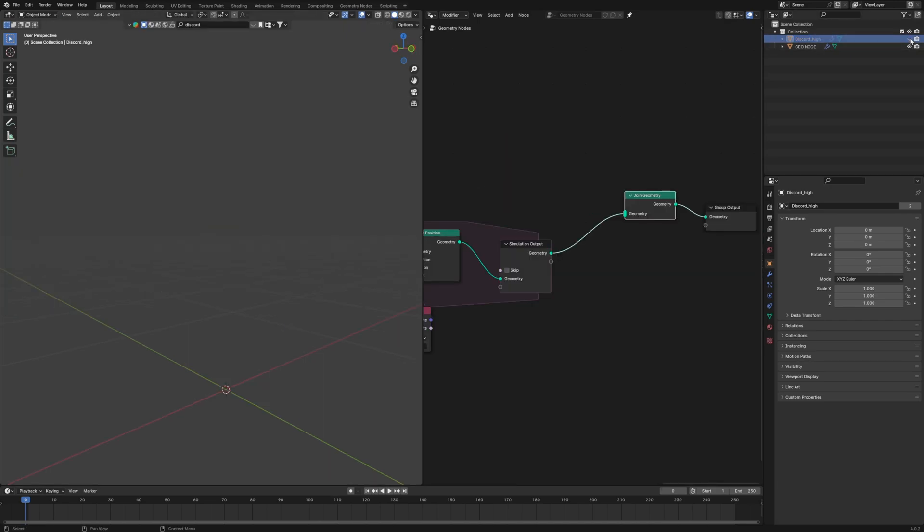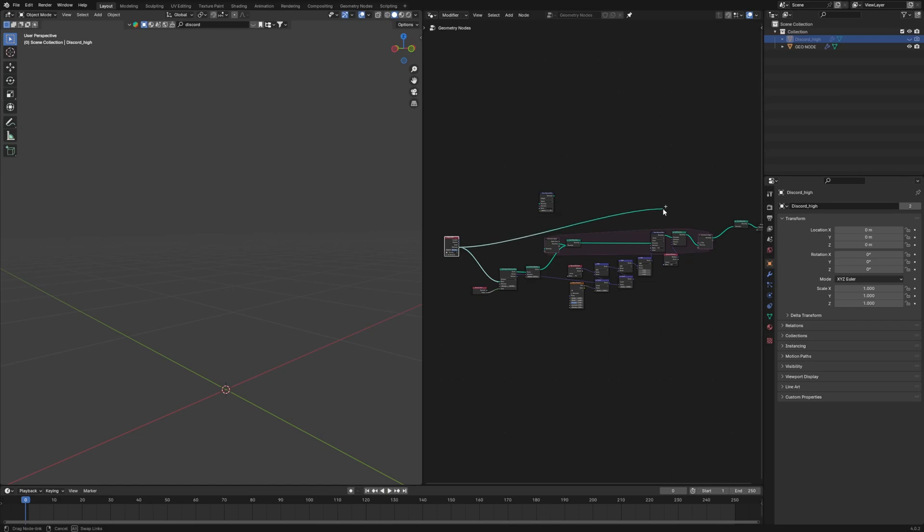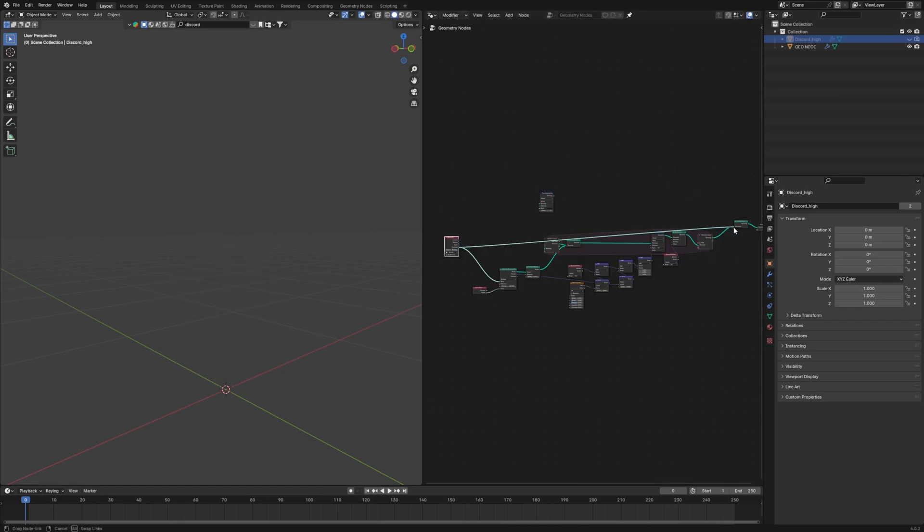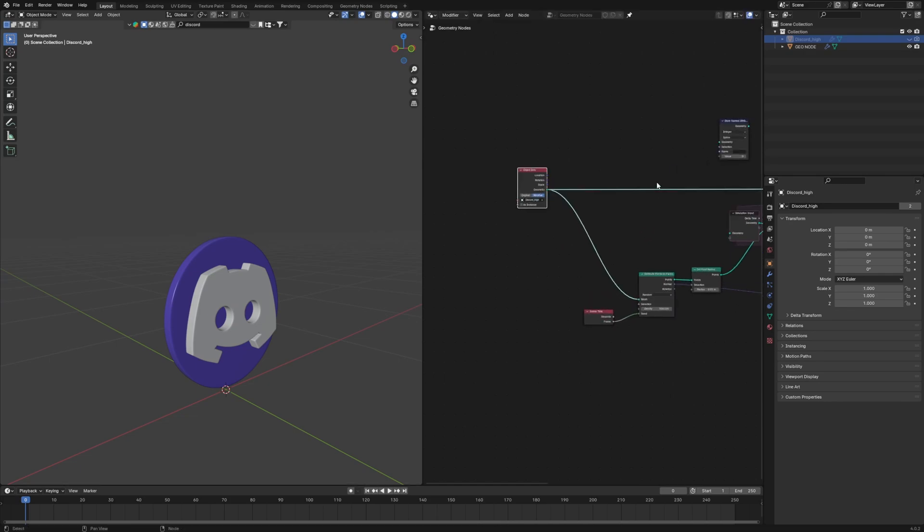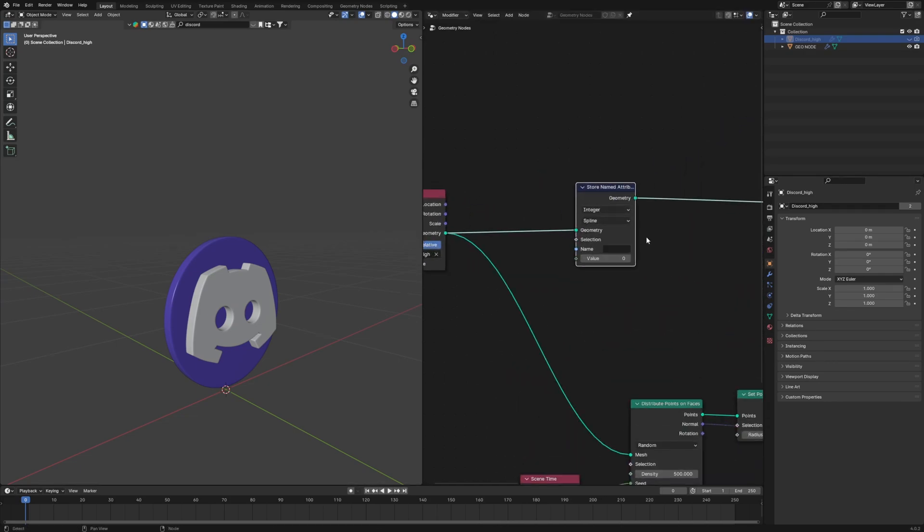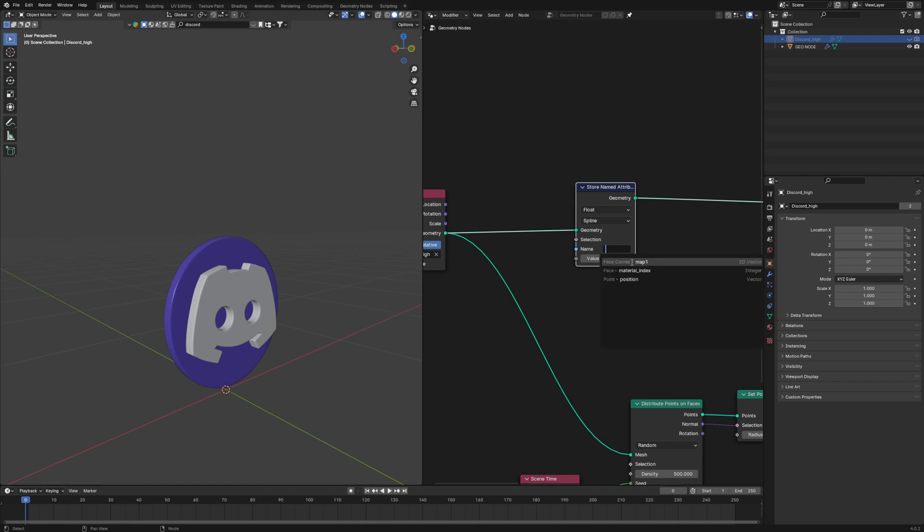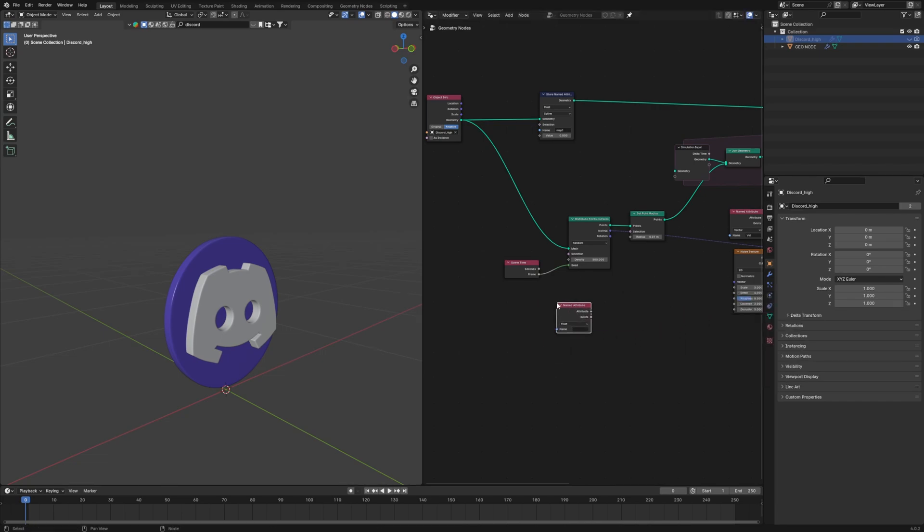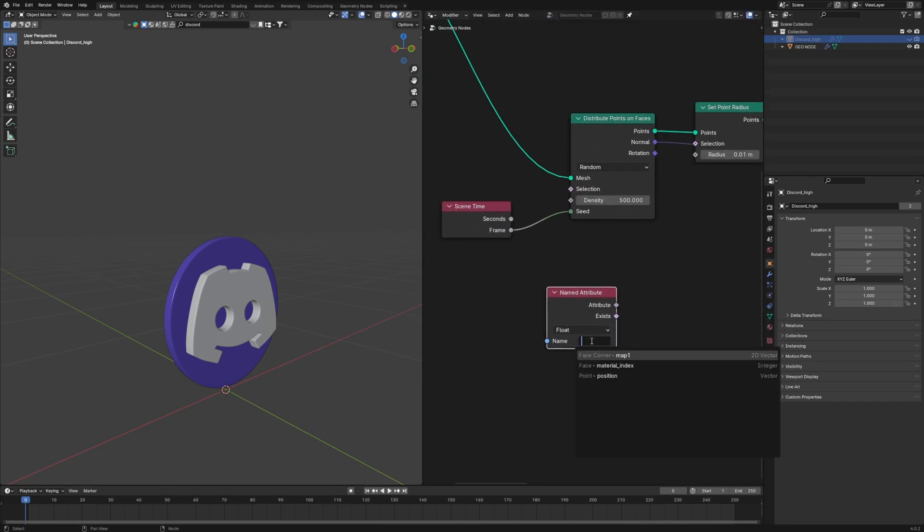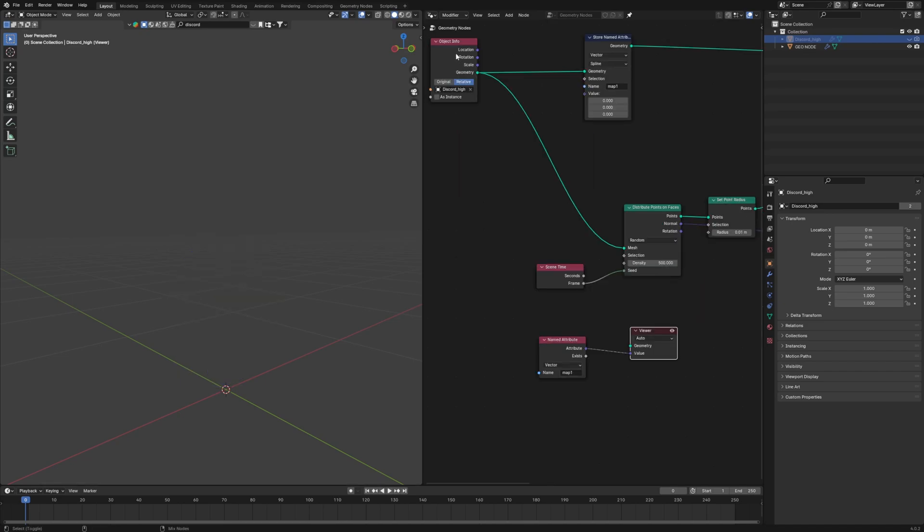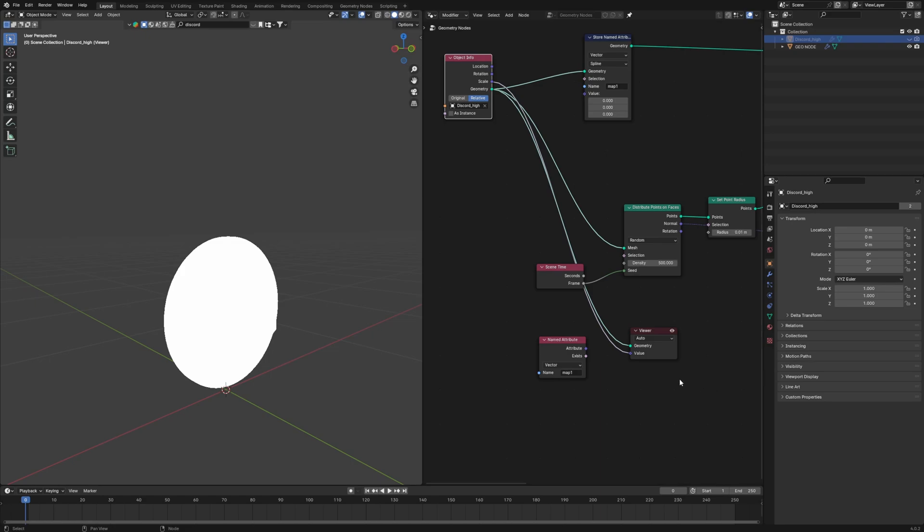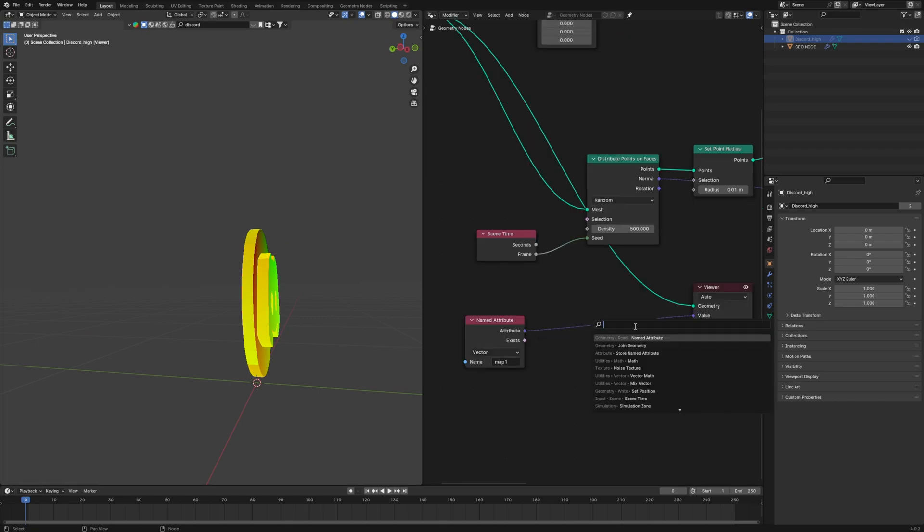We are going to hide our original logo. I will just connect our object info, which is the logo, to this join geometry so that it reappears. Now, in GeoNodes, use store named attribute and connect it just after our object info. In the option, select map 1 and this will give us that UV map. Now we will use this by adding a named attribute and set it to map 1. Now we have the map. Now, let's use it and visualize it how it looks by control shift left clicking on it and then clicking on our object info, which is our original logo. And it looks like a rainbow.